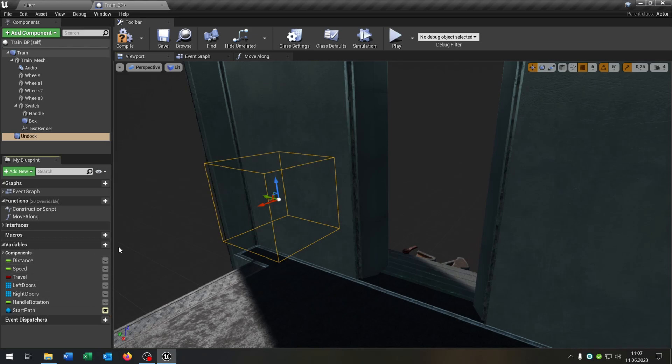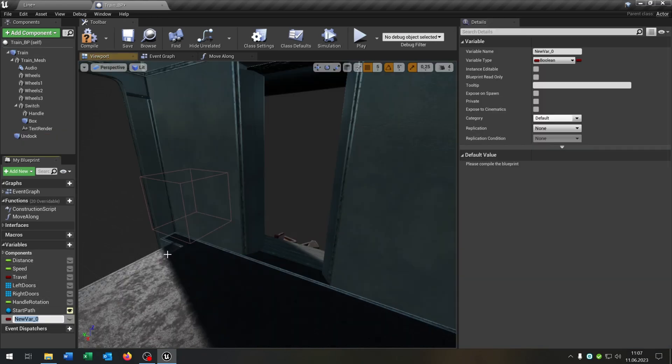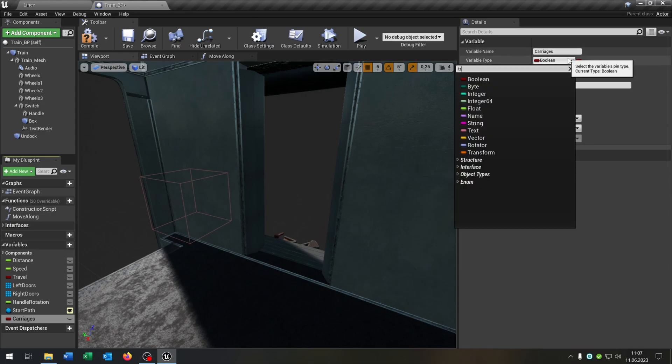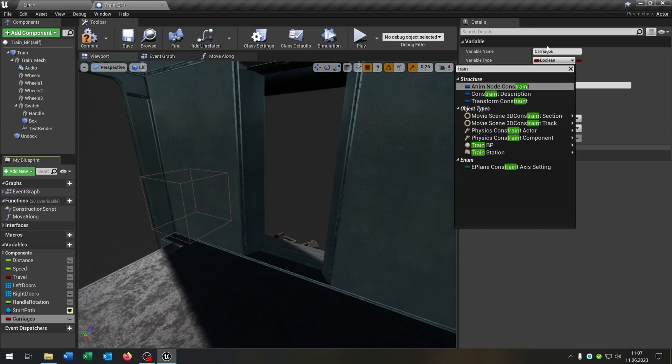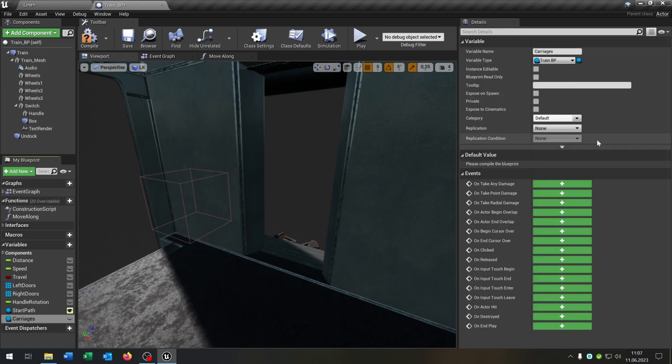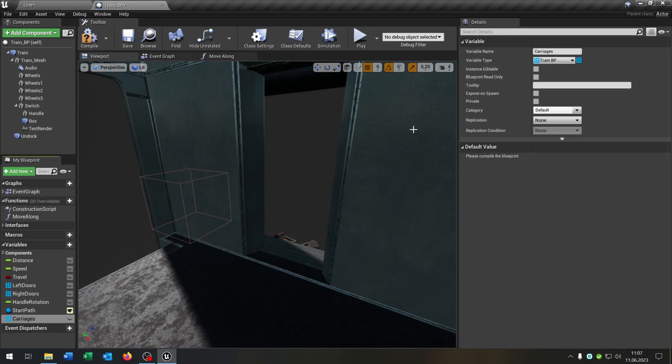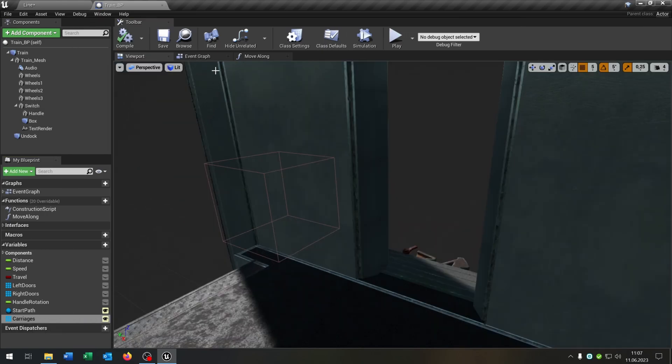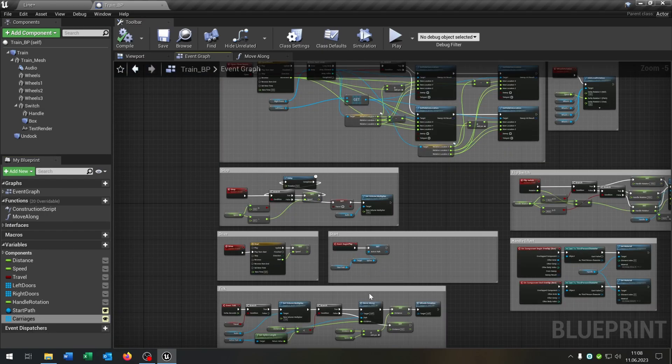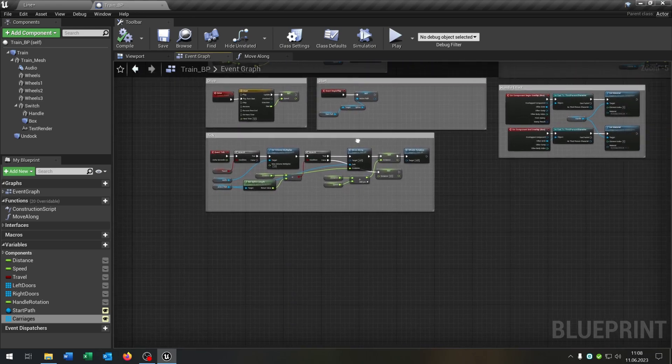Of course we need a variable called carriages. Carriages is a train blueprint object reference as an array. And we make this public. Then again let's go to the event graph and we need a few new functions here.